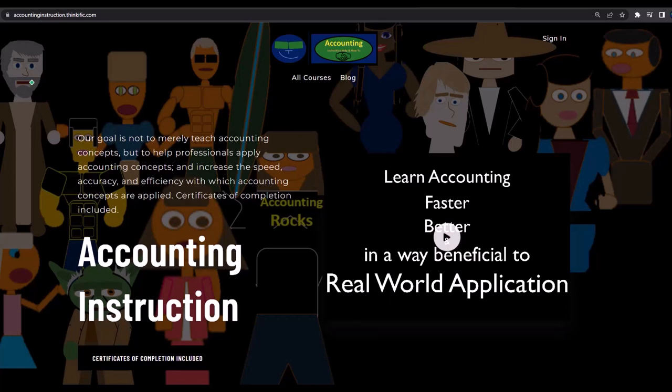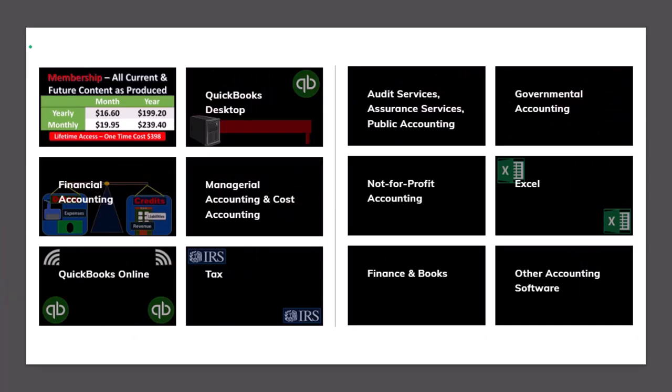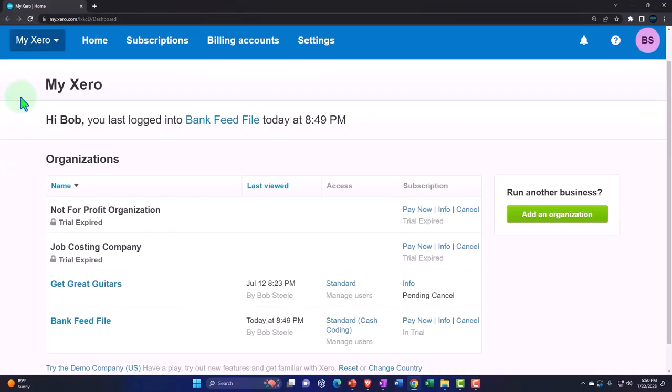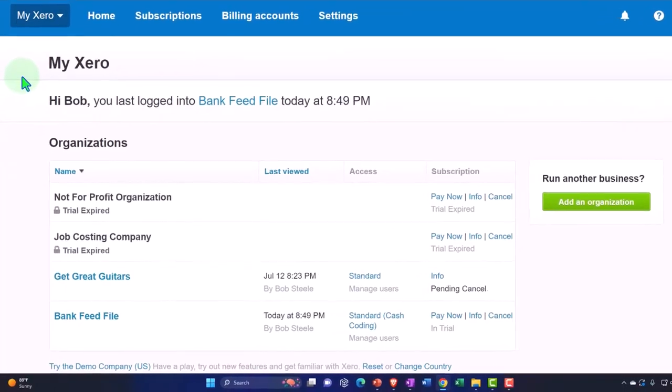If you'd like a commercial-free experience, consider subscribing to our website at accountinginstruction.com or accountinginstruction.thinkific.com, where we have many different courses you can purchase one at a time or via subscription, giving you access to all courses. Courses are well organized and include Excel and PDF files to download, with no commercials.